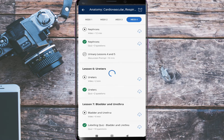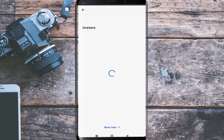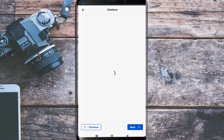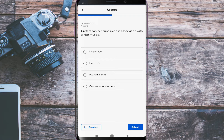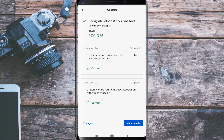Another quiz, which is about ureters. Ureters conduct urine from the renal pelvis to the urinary bladder. Ureters can be found in close association with the psoas major muscle. Let's check our answers — both of them are correct.